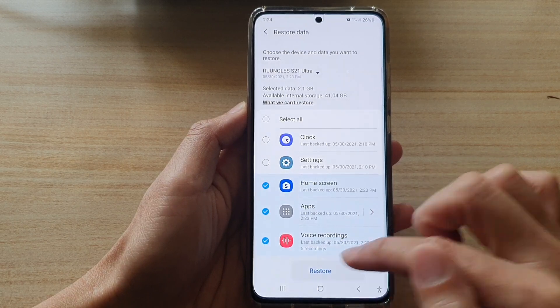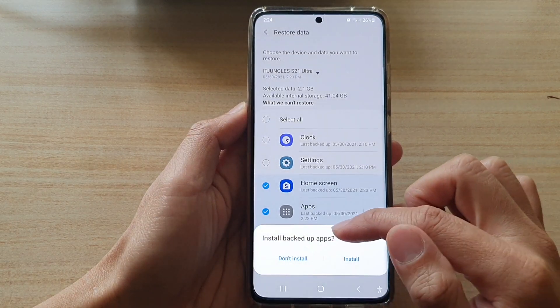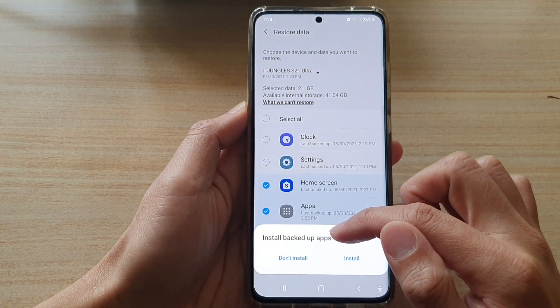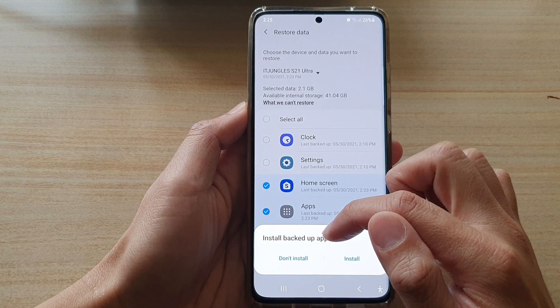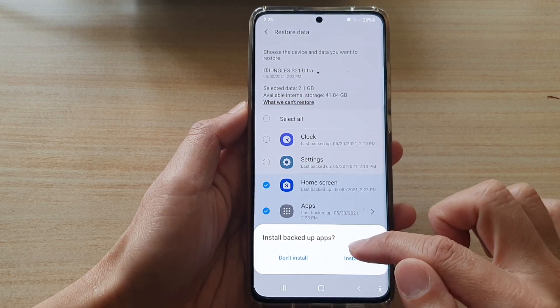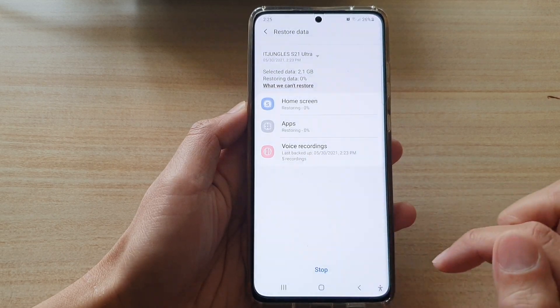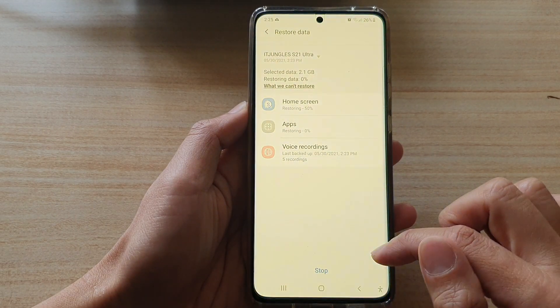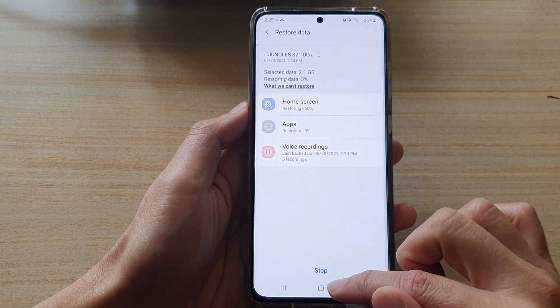Tap on restore and say install backups, install backup apps. Tap on install, and that's it.